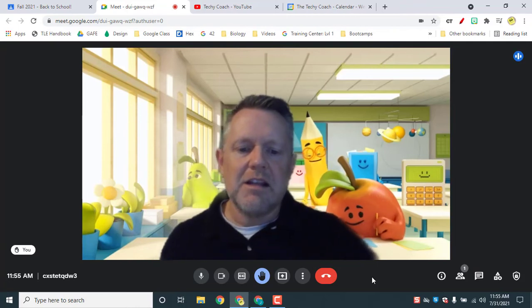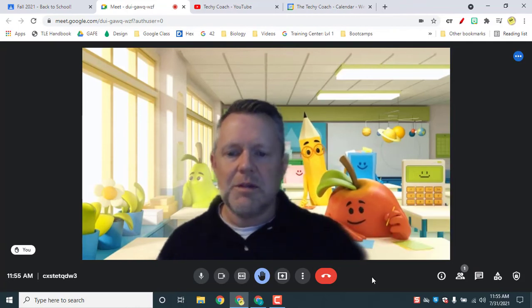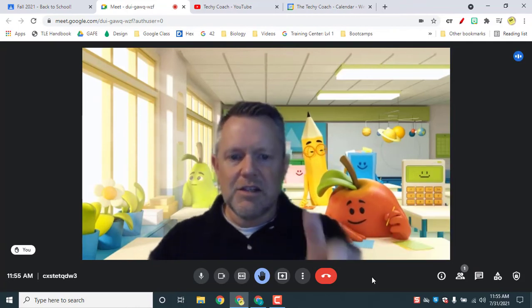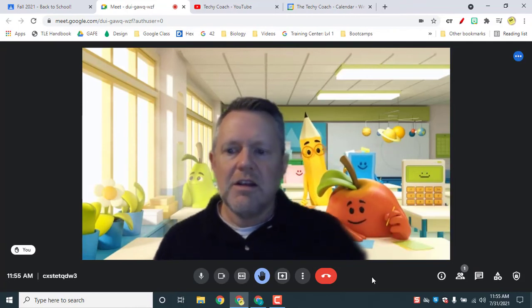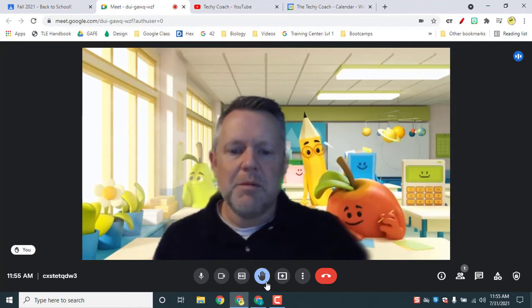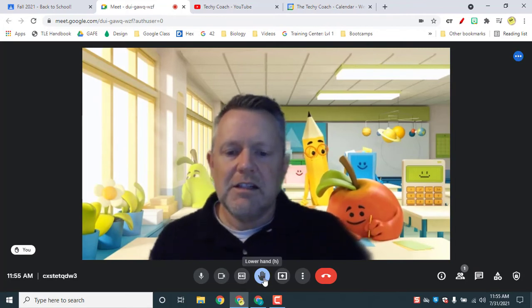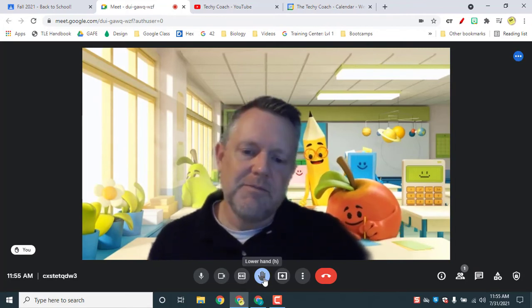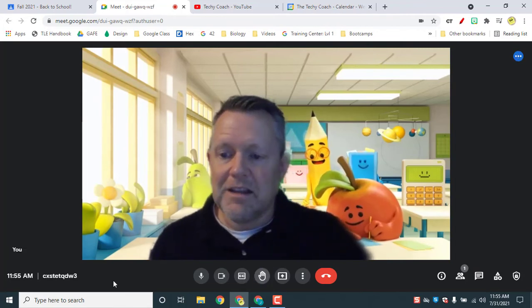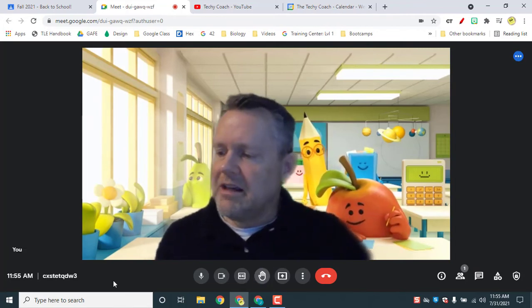And if you're in a meeting that has multiple people and you can see everybody in the grid, the hand will pop up next to the person's profile in the grid. So that's number three.